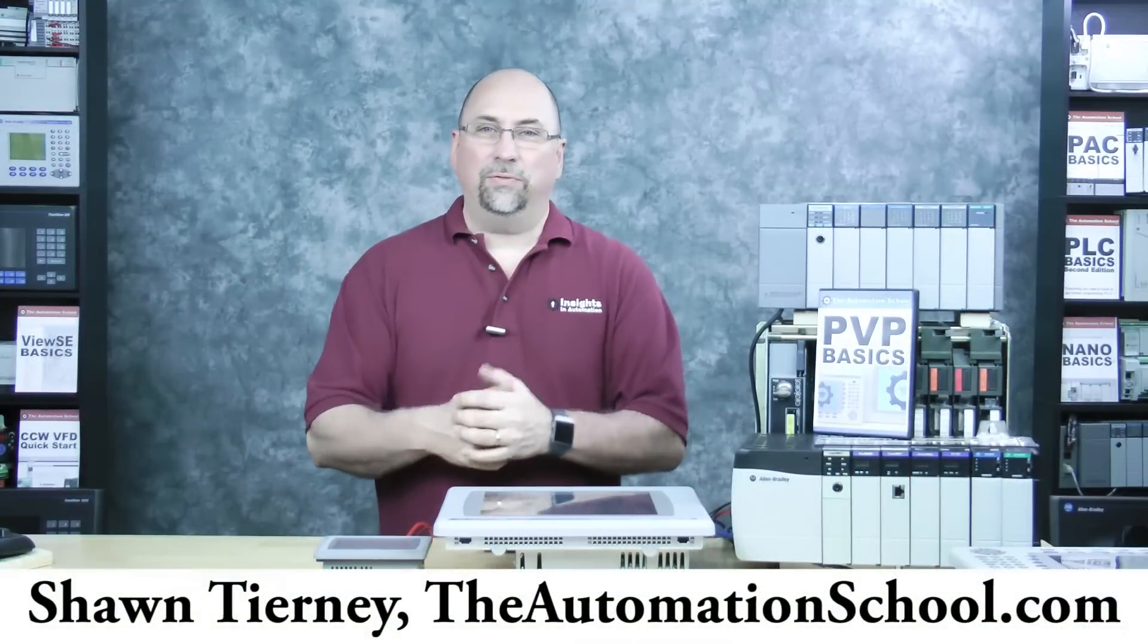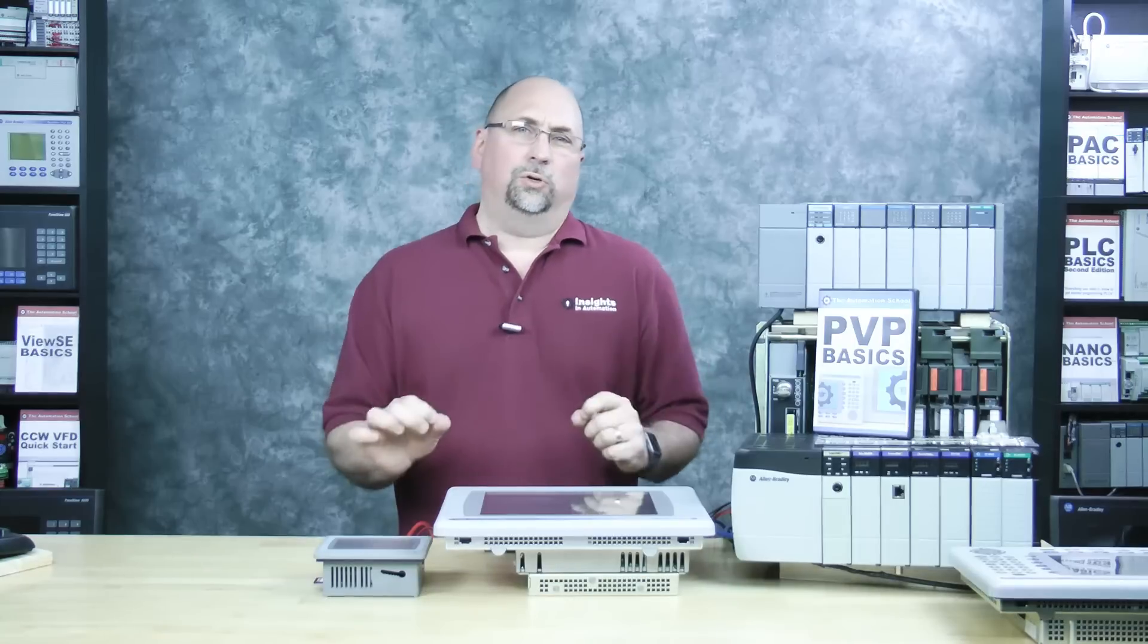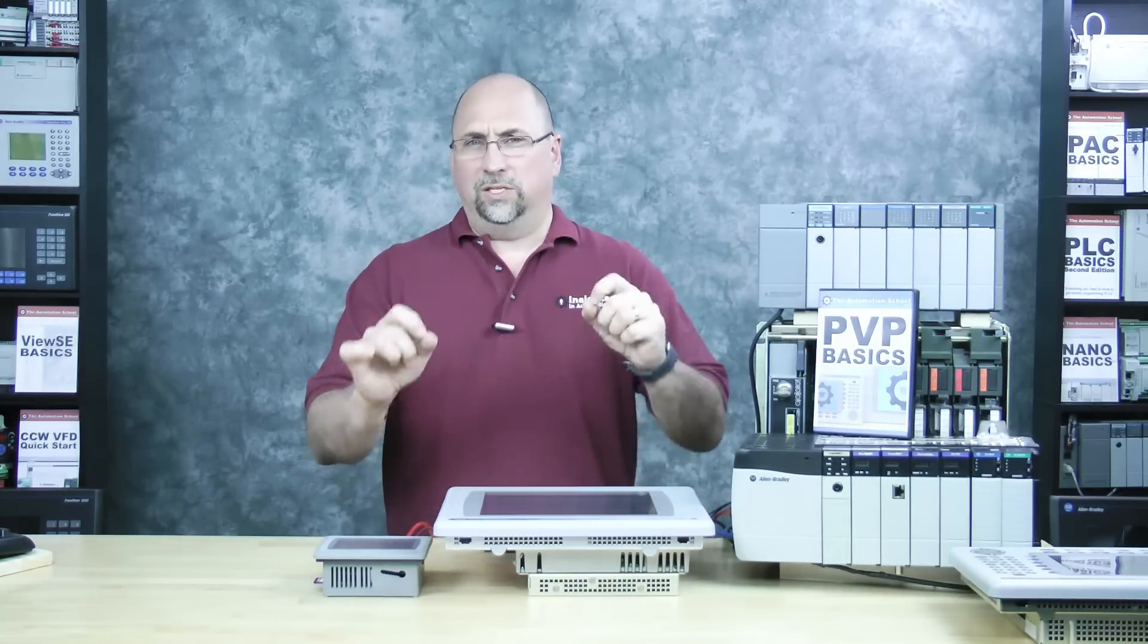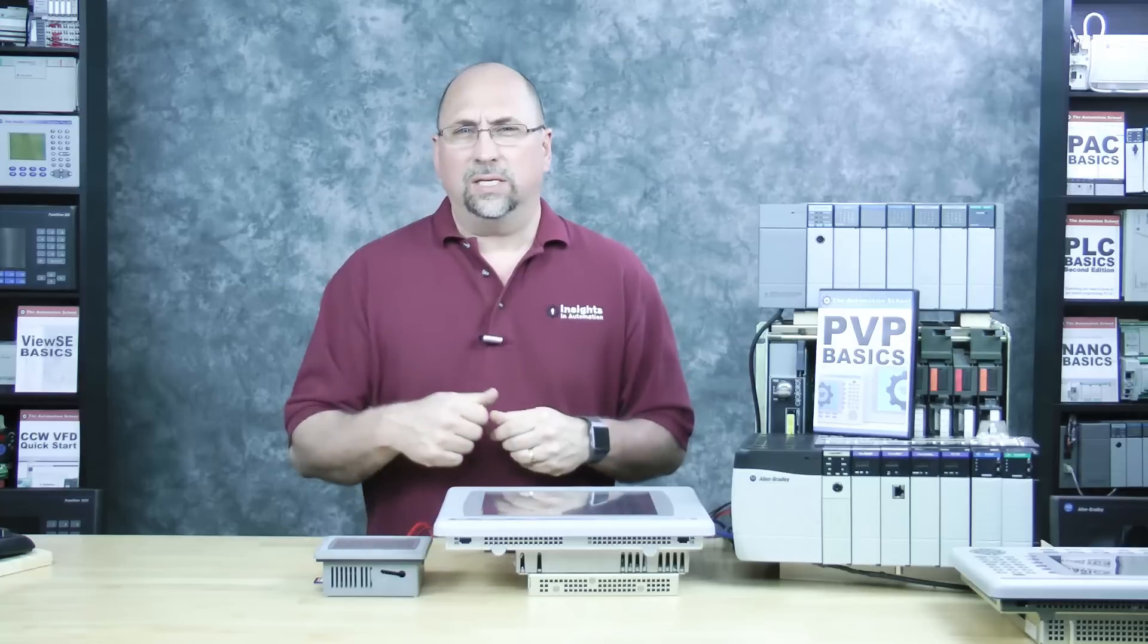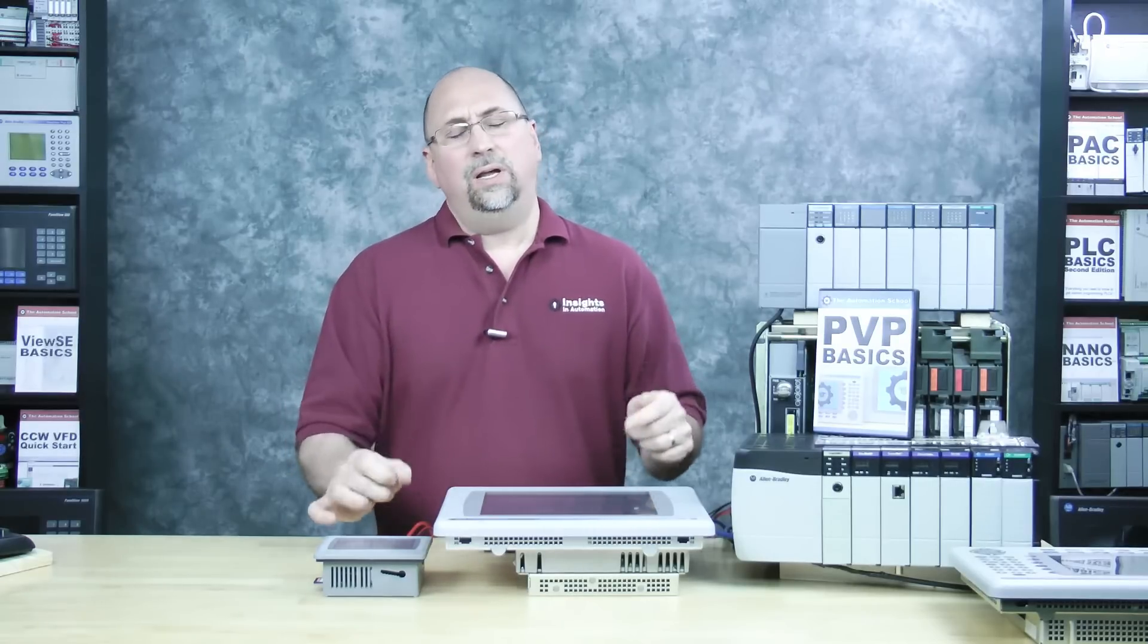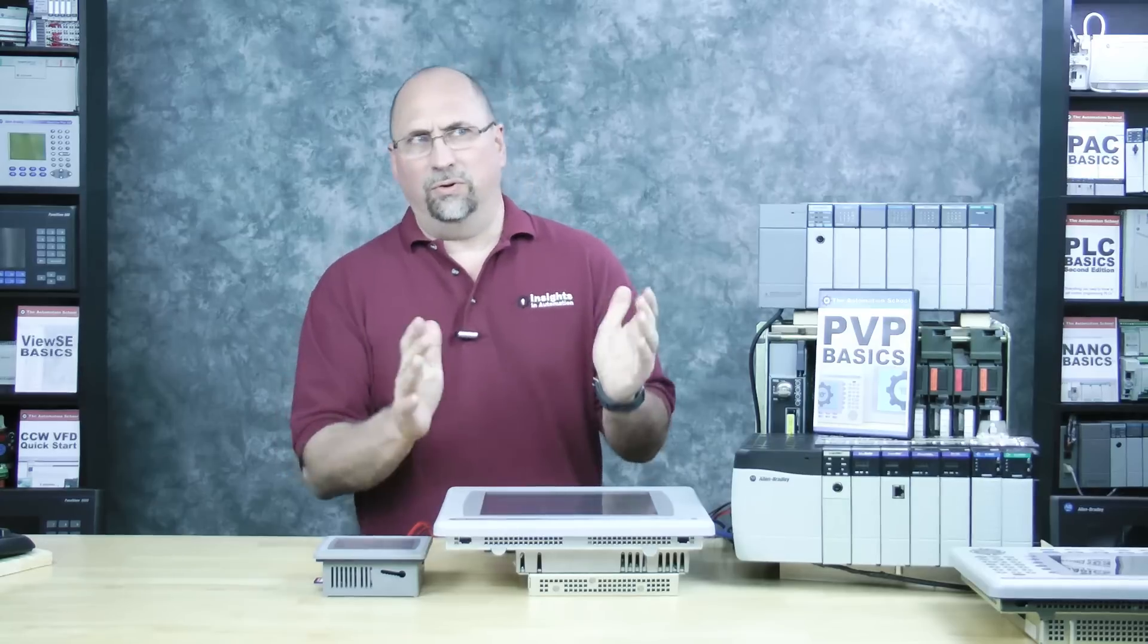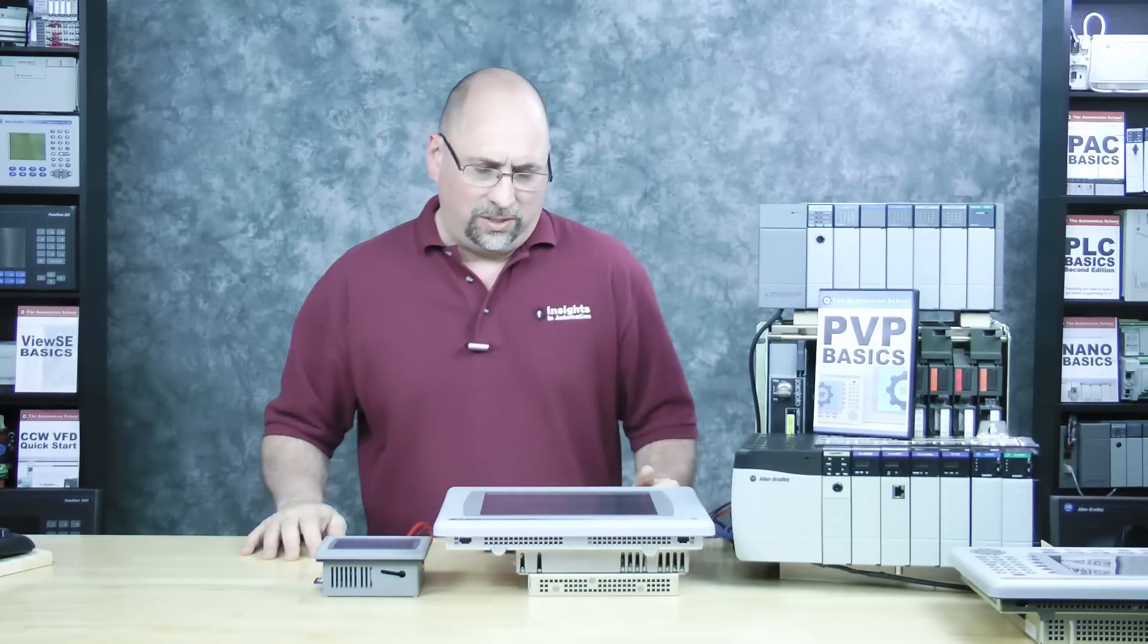Hey everyone, Sean Tierney here from theautomationschool.com, and in this episode, I'm going to show you how to change the graphic that is displayed when the screen saver kicks in on your PanelView Plus 6, 7, and PanelView Plus CE models, or VersaView CE models. So with that said, let's go ahead and get started.